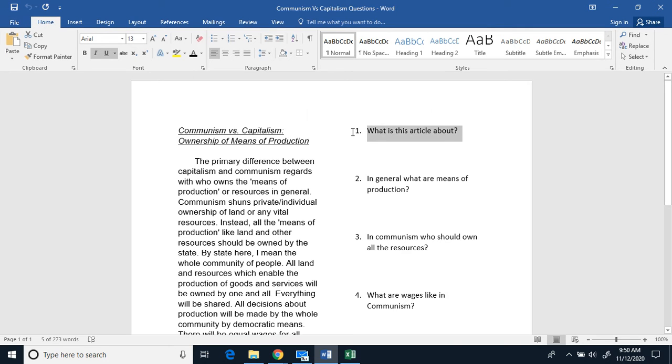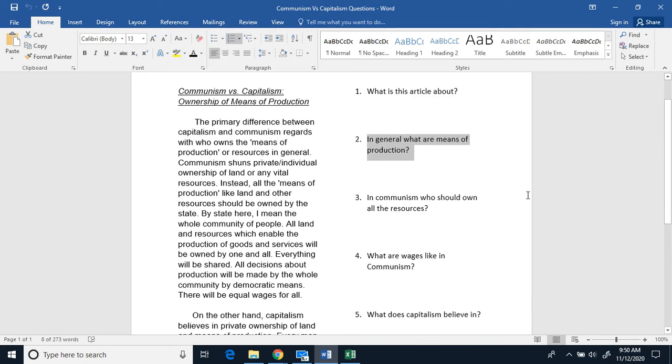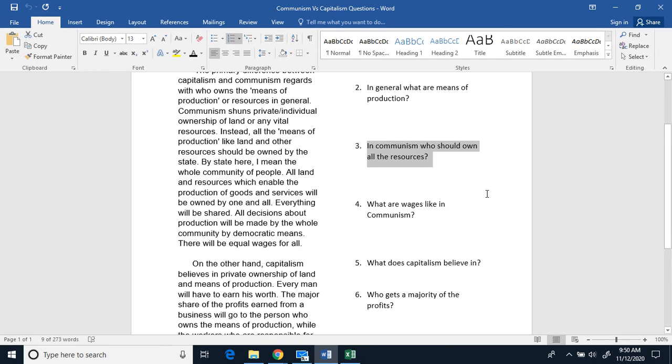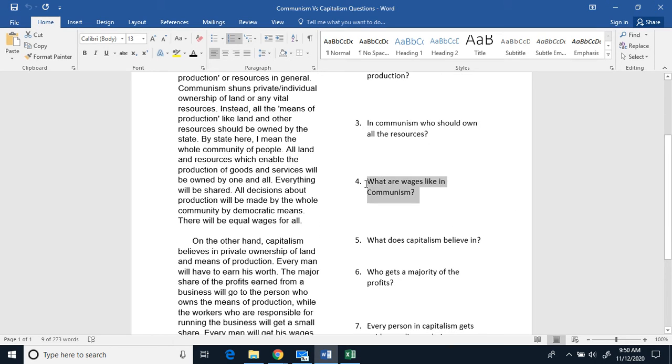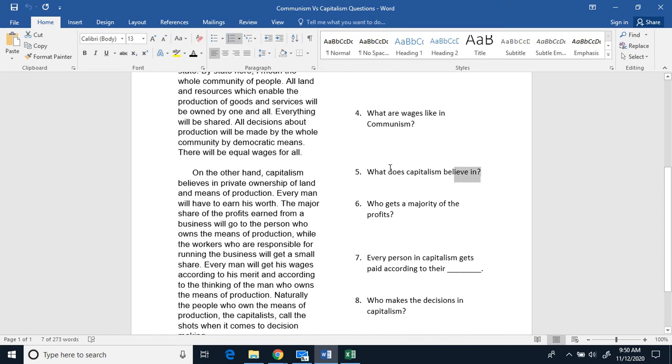Number one, what is this article about? Two, in general, what are means of production? Three, in communism, who should own all the resources? Four, what are wages like in communism?